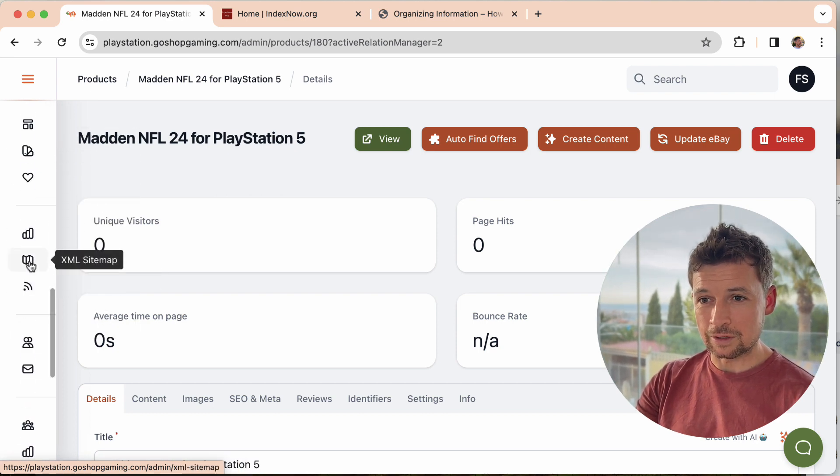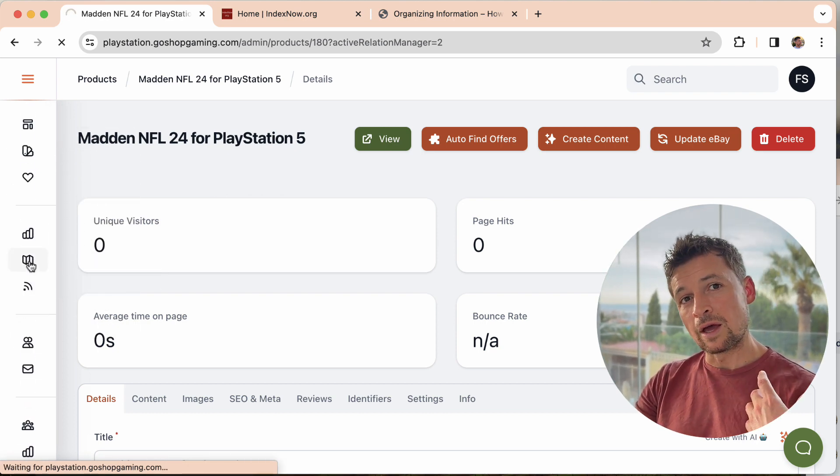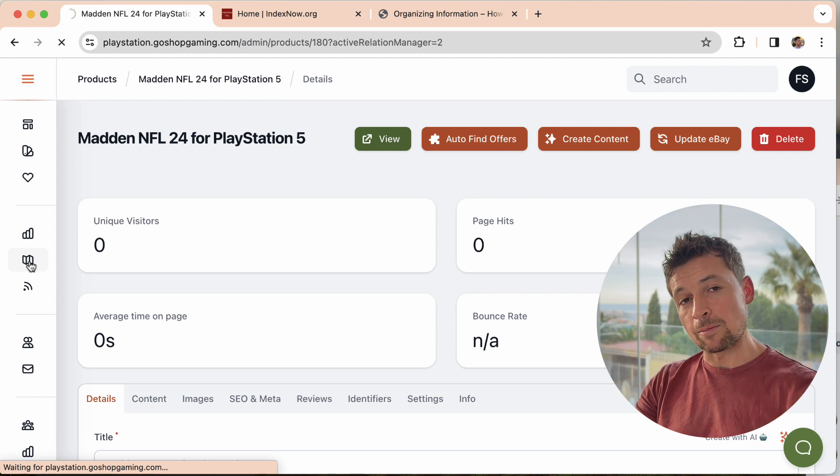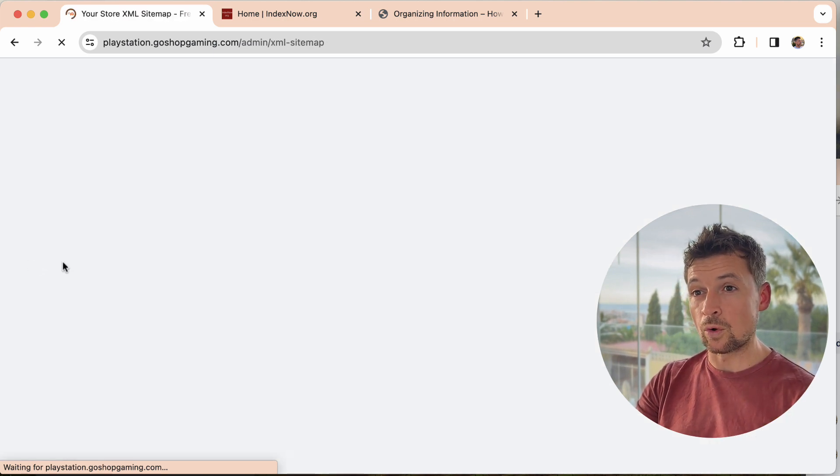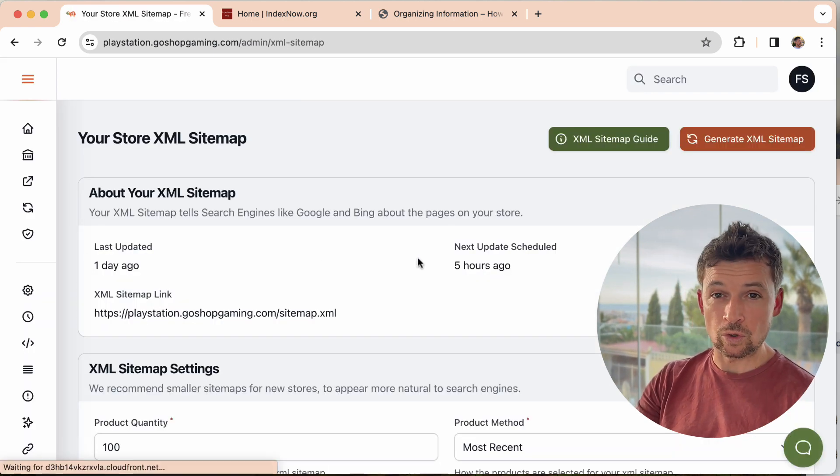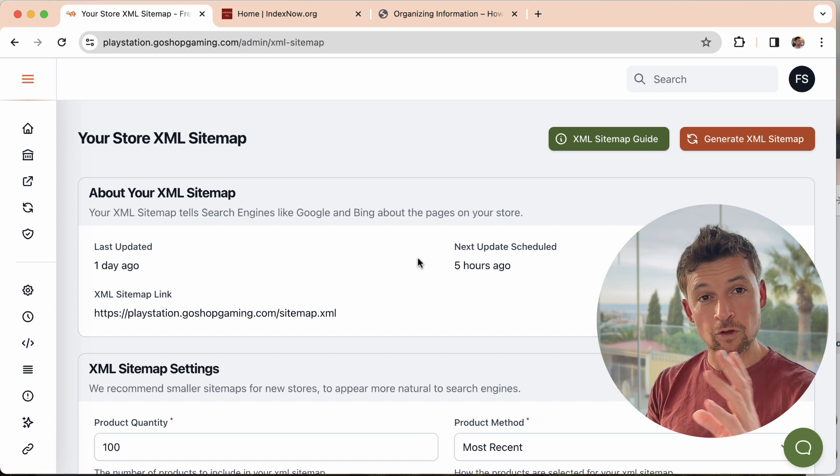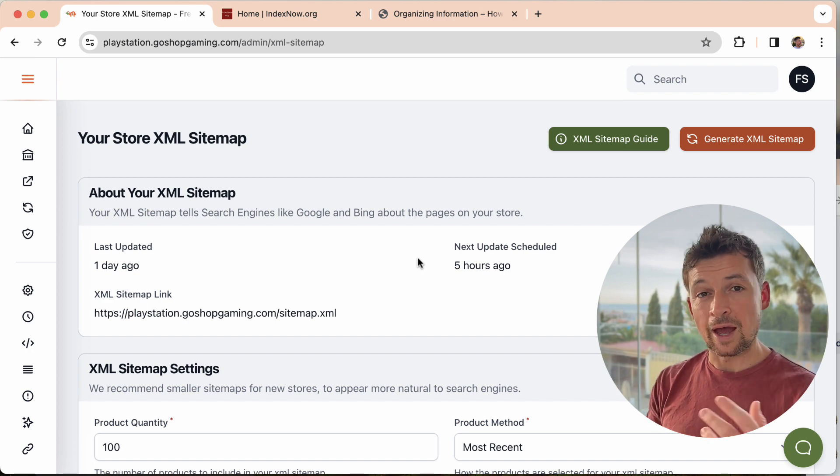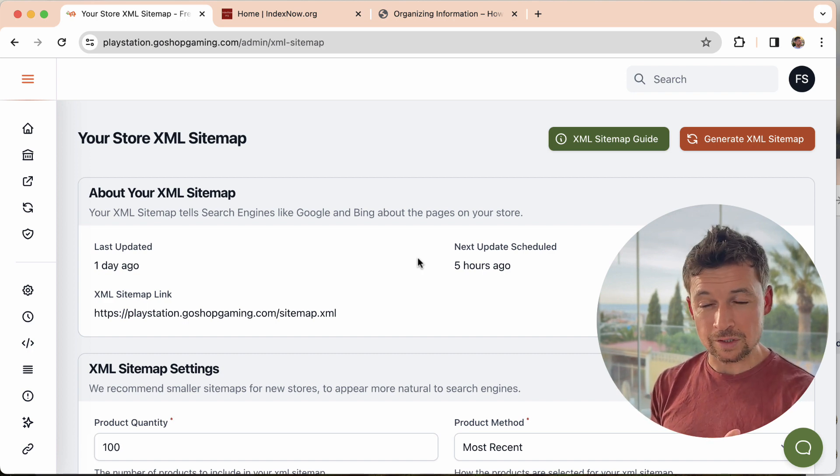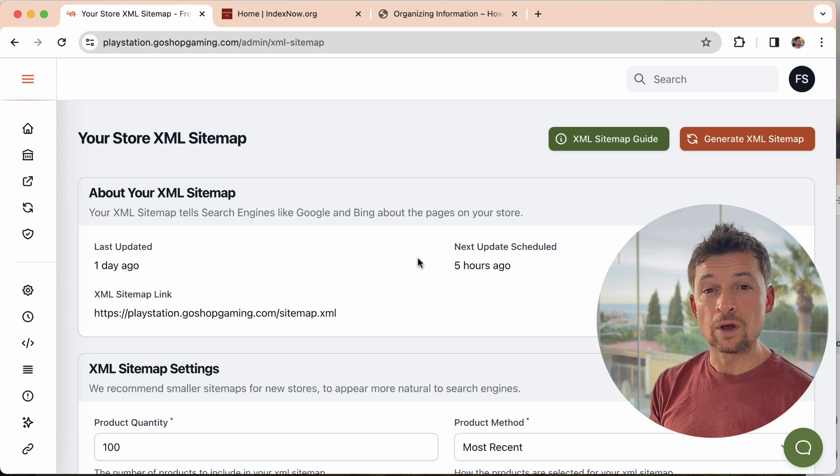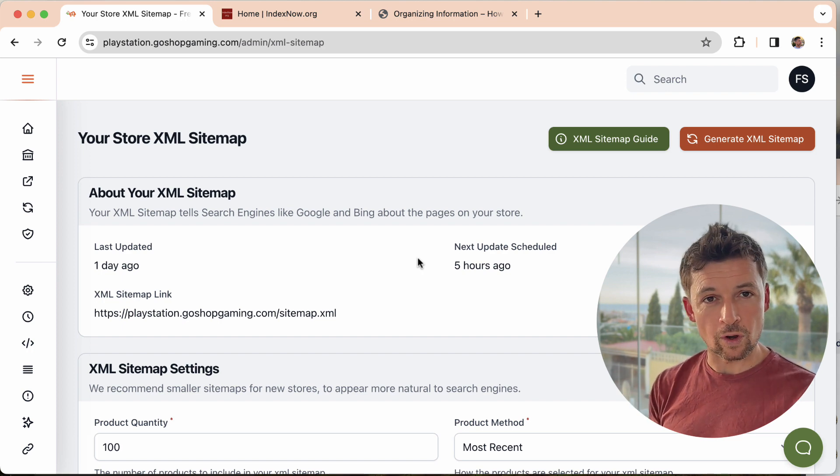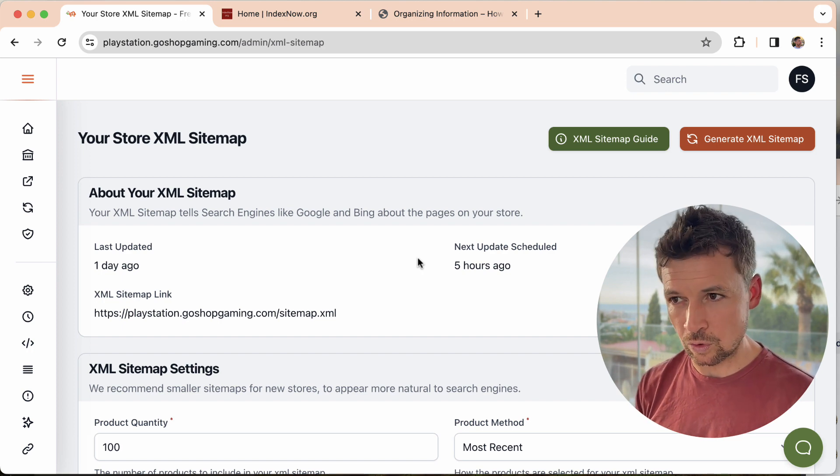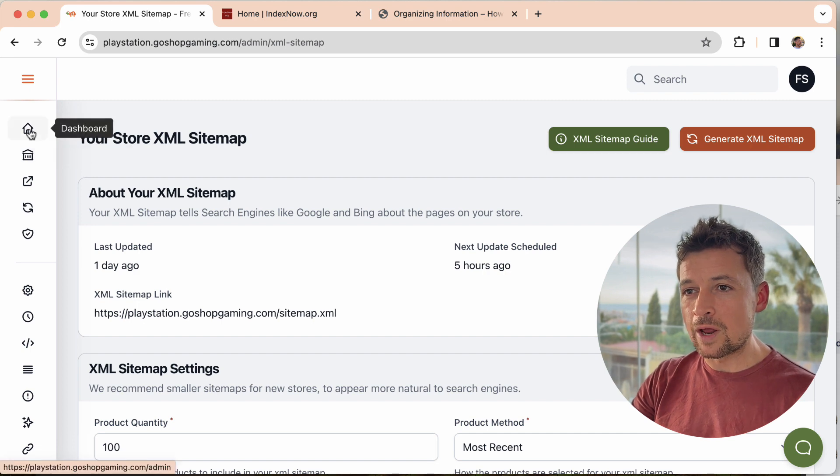Yeah, we have the sitemap feature and we have a separate video on Google Search Console and how to add your sitemap to Google. And that is the way that Google will check your stores and get your pages. And that works absolutely brilliantly. So there's nothing to think you're missing here, or you're not going to get indexed on Google.